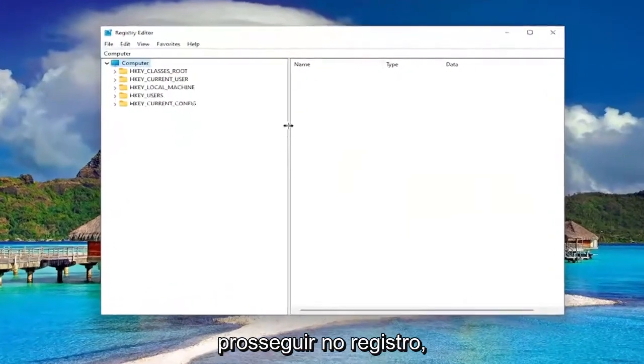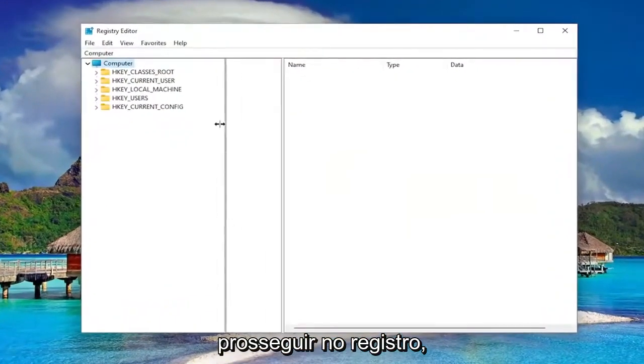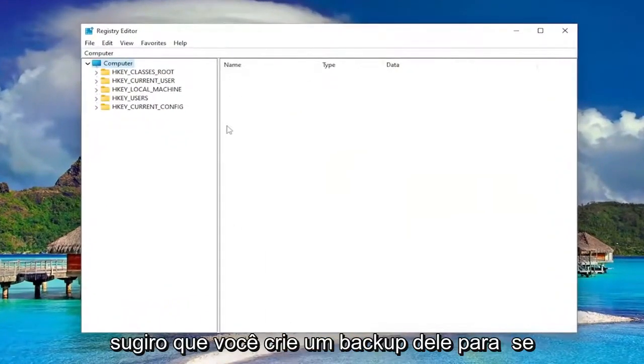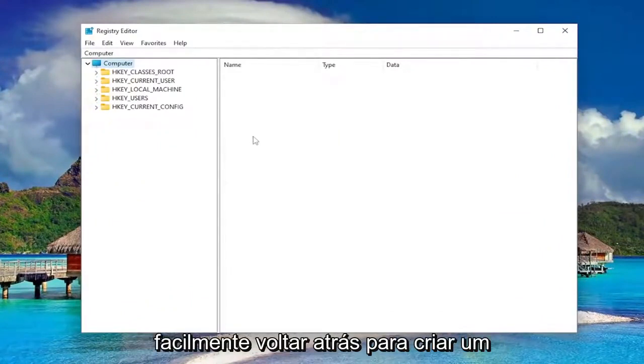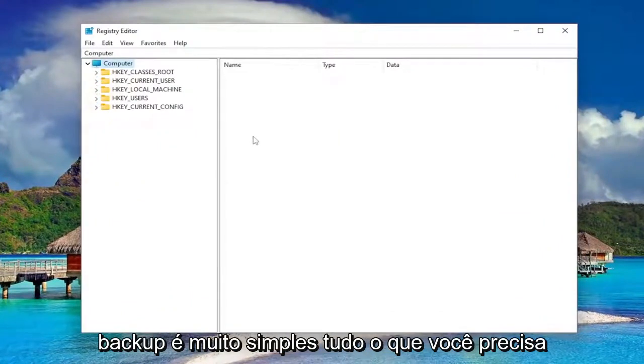And before you proceed in the registry, I would highly suggest you create a backup of it. So if anything were to go wrong, you could easily restore it back. In order to create a backup, it's very simple.